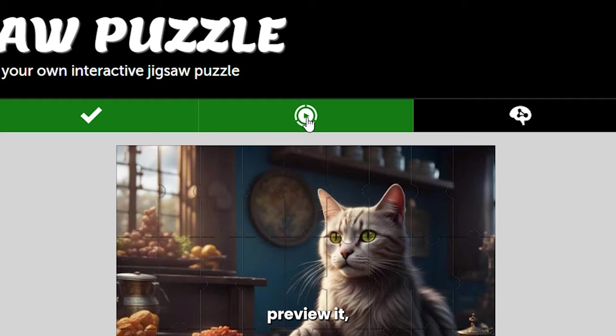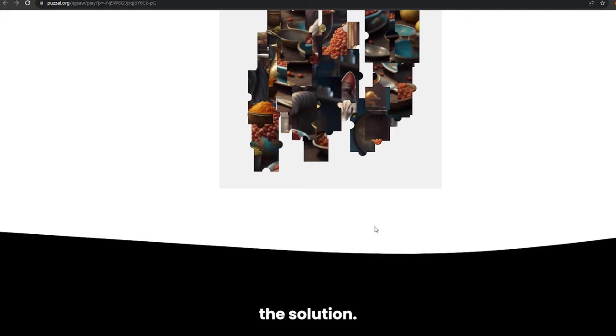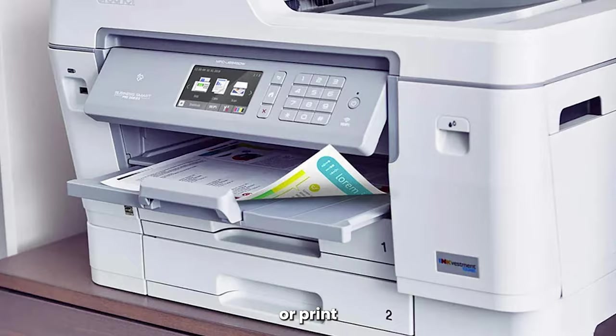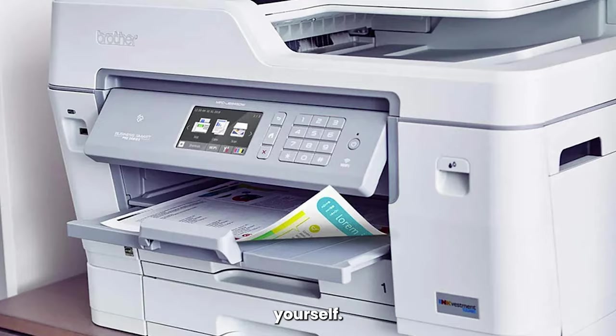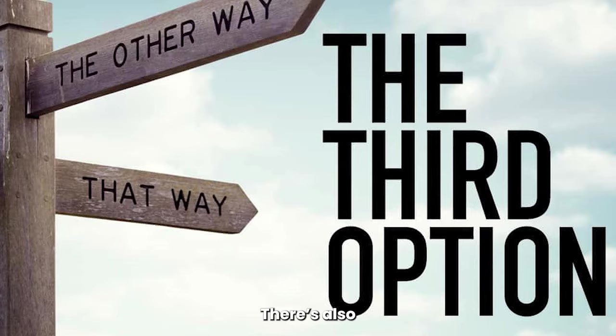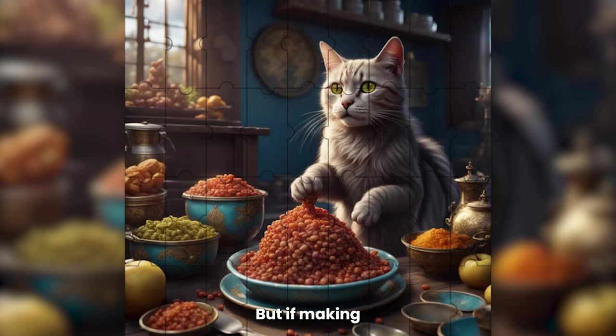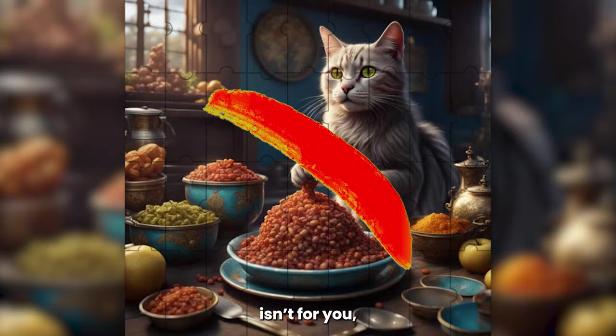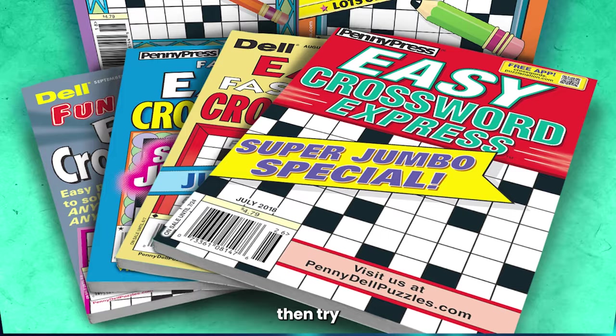The PDF will usually contain the puzzle pieces as well as the solution. Then either get the puzzle printed by a professional laser cutter or print it yourself. There's also a third option we'll show you later. But if making jigsaw puzzles isn't for you, then try crossword puzzle books instead.